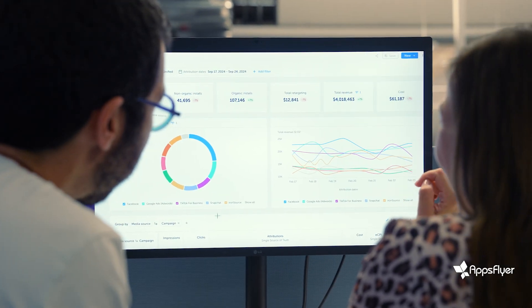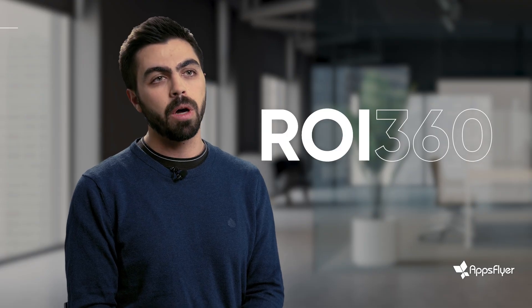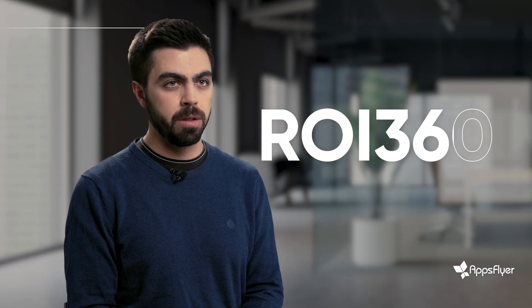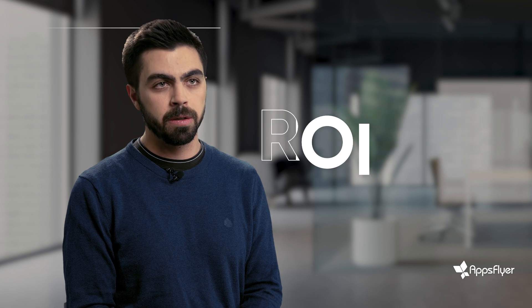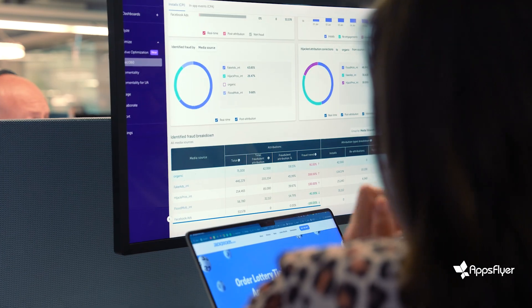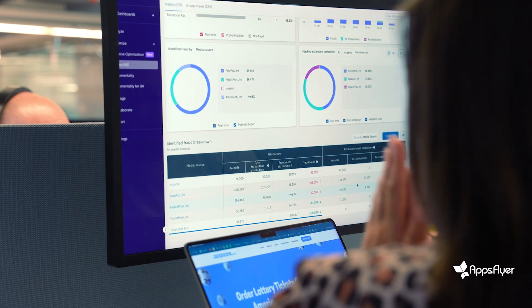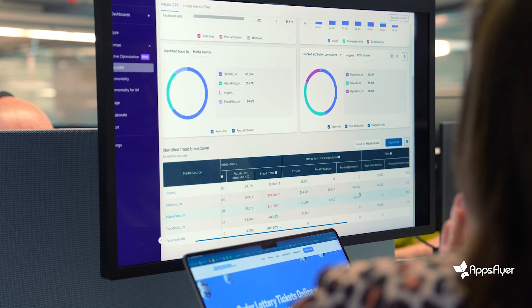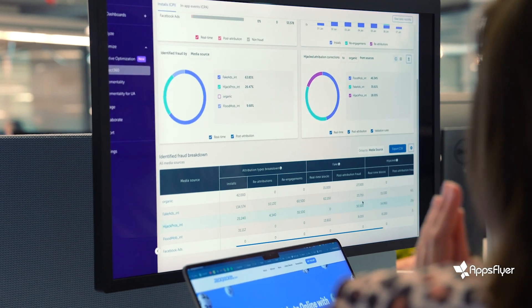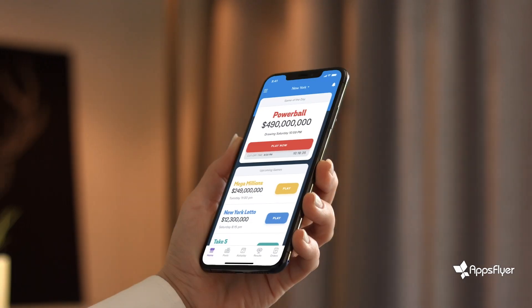Our main metric is cost of first-time deposit, and we use ROI 360 on a day-to-day basis to see which network is providing us the cheapest CPA. We also have different campaigns targeting different user behavior and different personas, and we're able to determine what's the cheapest CPA on each campaign.